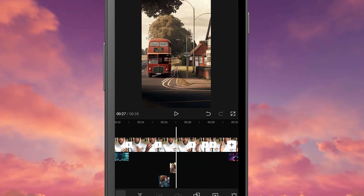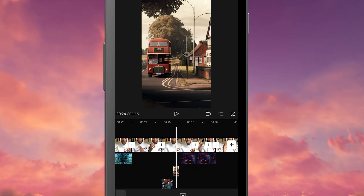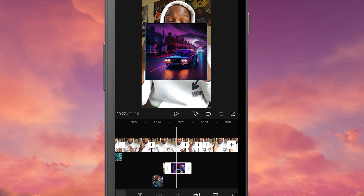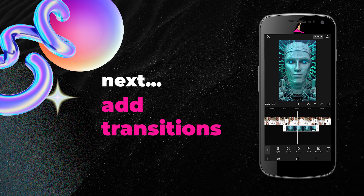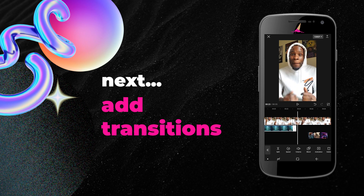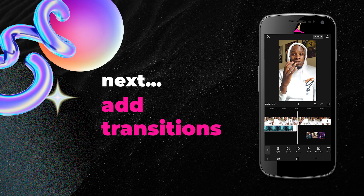So that's b-roll. Have a go, add more b-roll, experiment, and see what works for you. Now that you've learned how to add that into your project, the next step is for you to learn how to add transitions to your b-roll and your main footage.